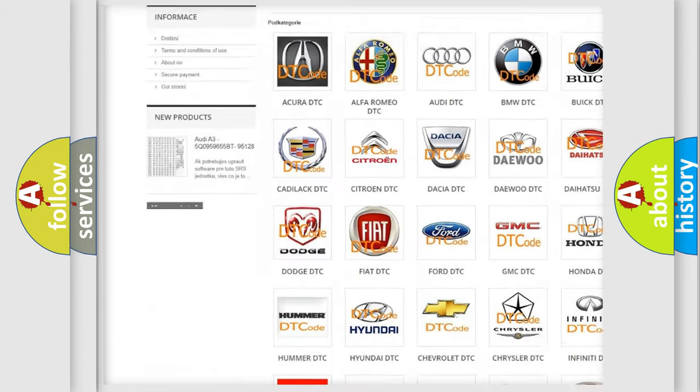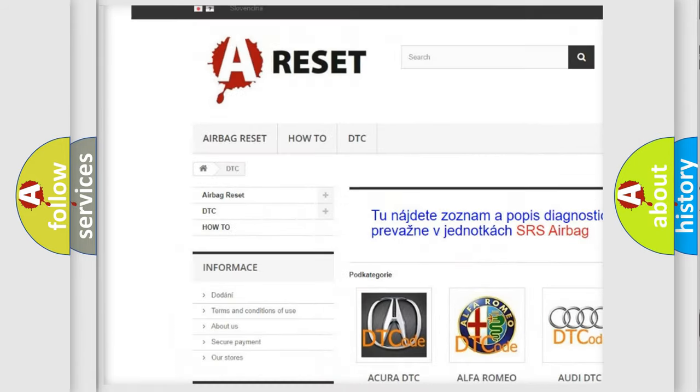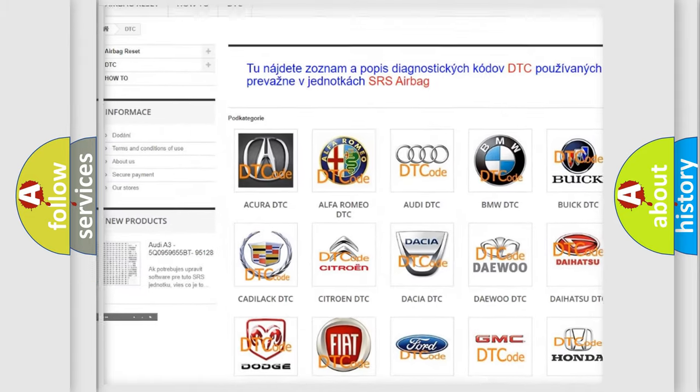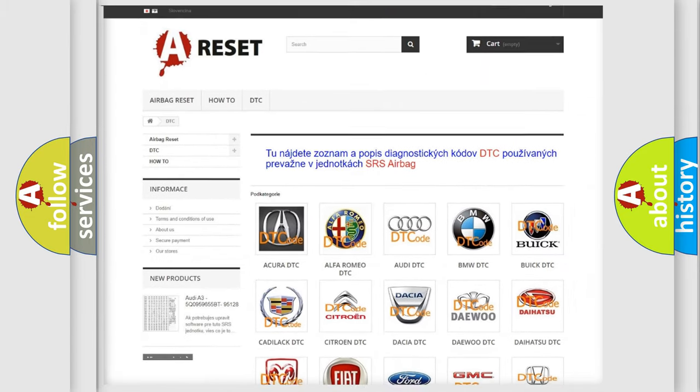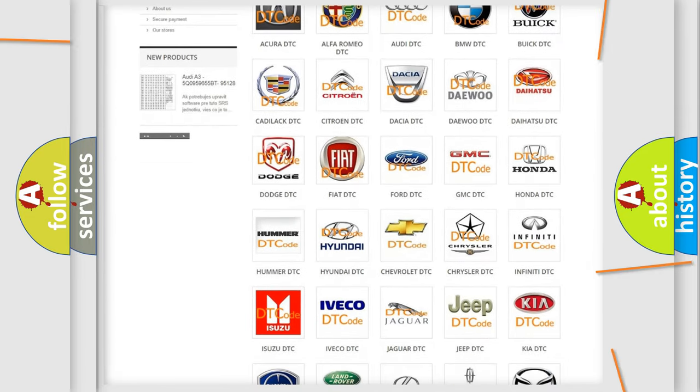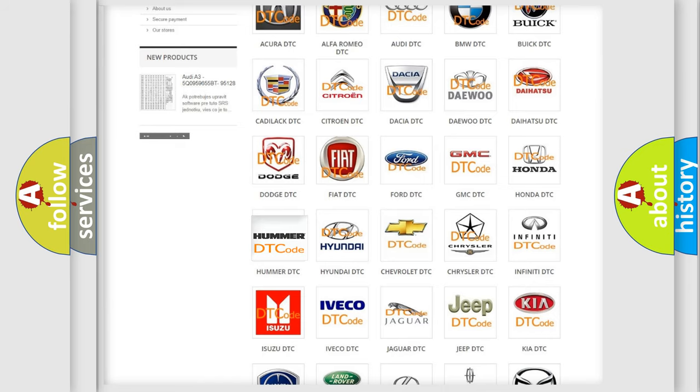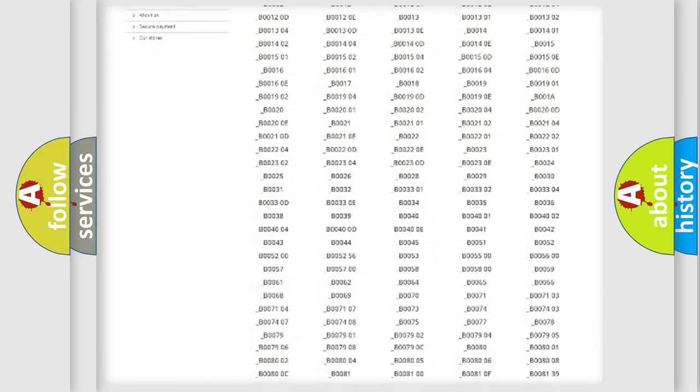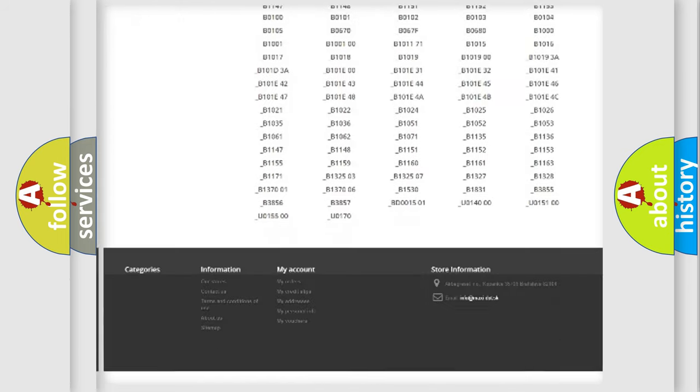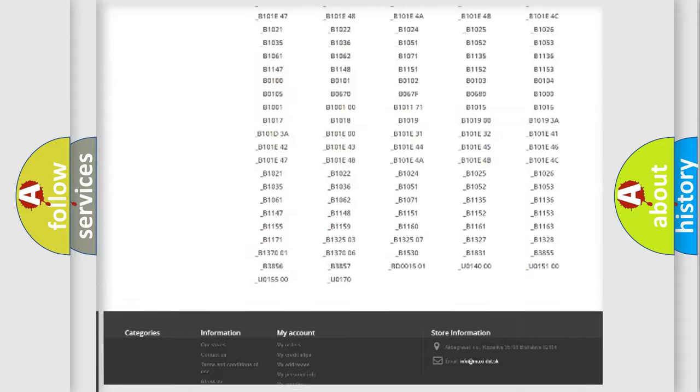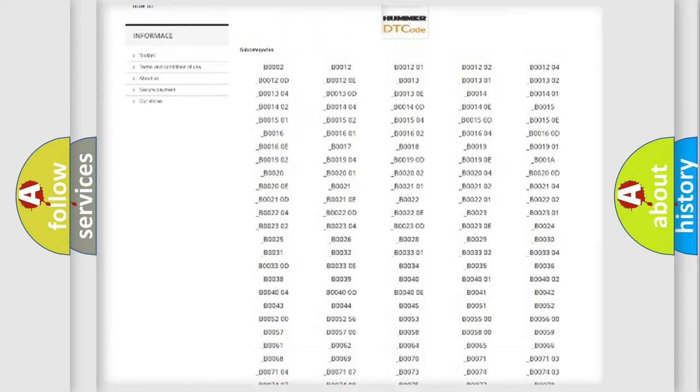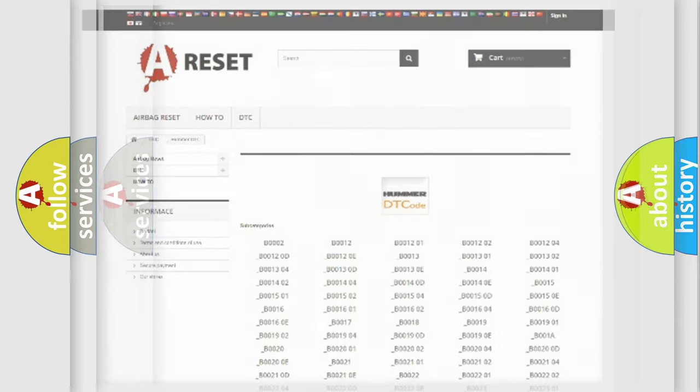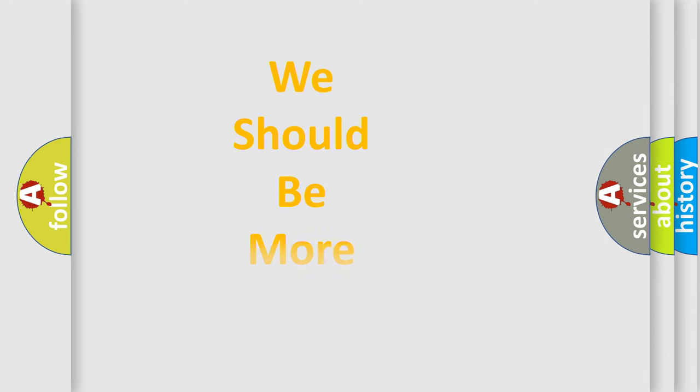Our website airbagreset.sk produces useful videos for you. You do not have to go through the OBD2 protocol anymore to know how to troubleshoot any car breakdown. You will find all the diagnostic codes that can be diagnosed in vehicles, plus many other useful things.